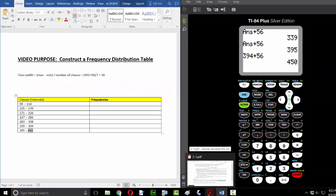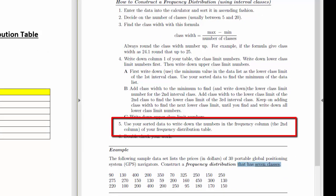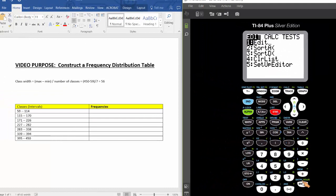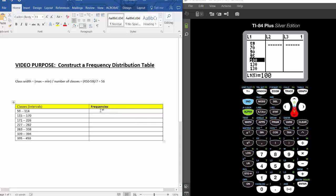Now we fill out the frequency column, the second column of the table. Use the sorted data from the calculator to count how many values belong to each class. For the first class, between and including $59 and $114, scrolling through the sorted data gives us five entries. So the frequency of the first class is 5. For the second class, $115 to $170, counting the entries gives us eight.